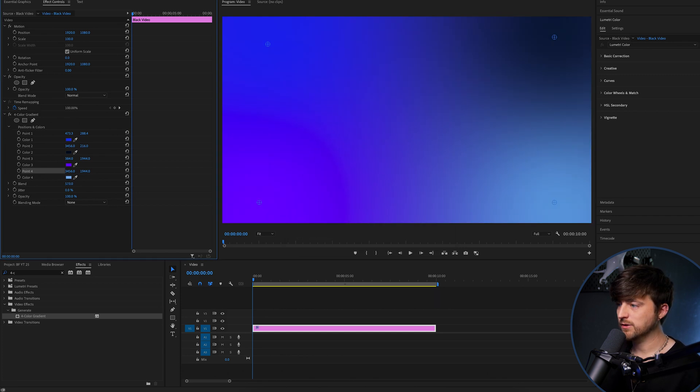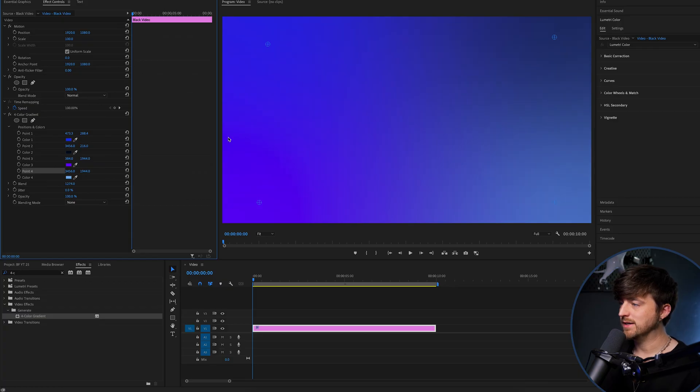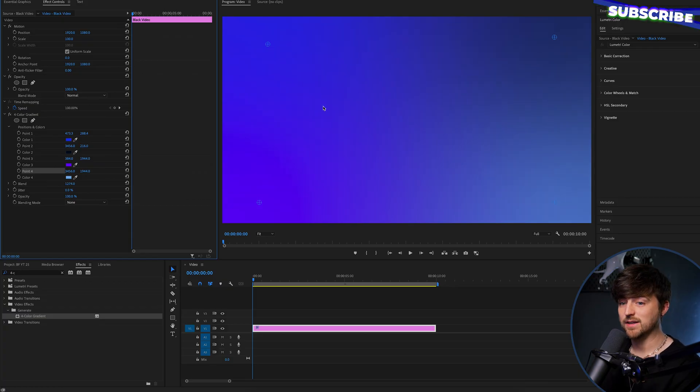Then we are just going to increase the blend. So it all blends up really nicely. As you can see, this is a really nice gradient background now.